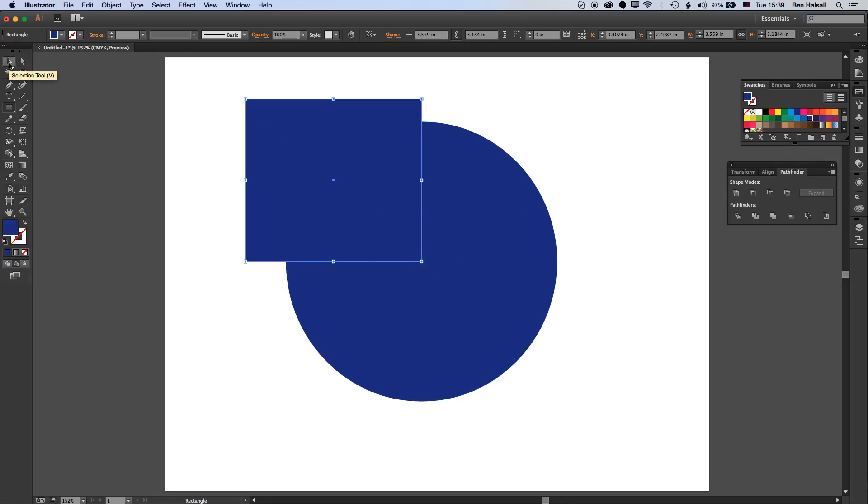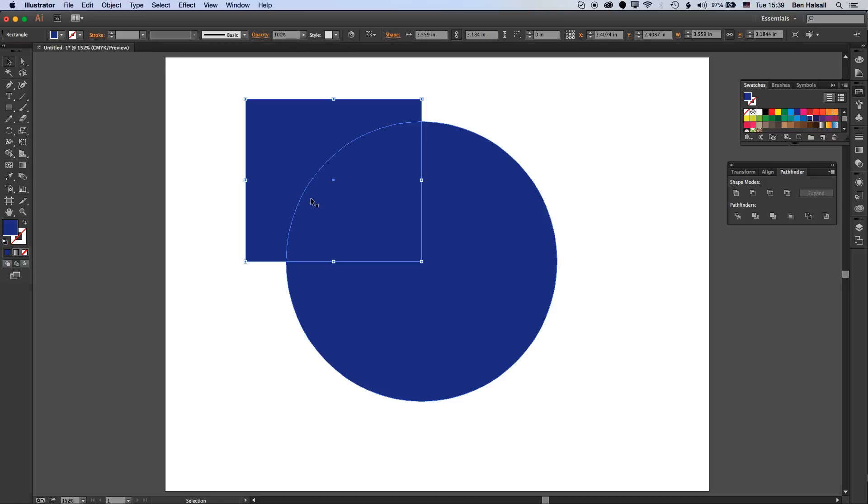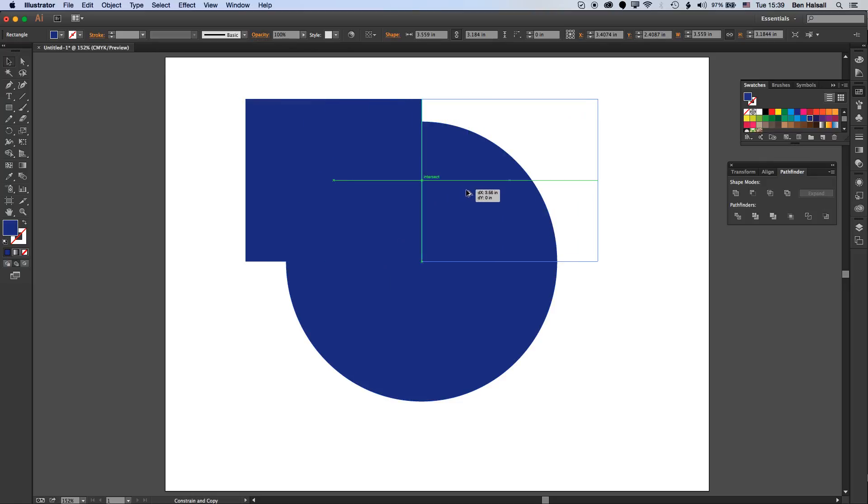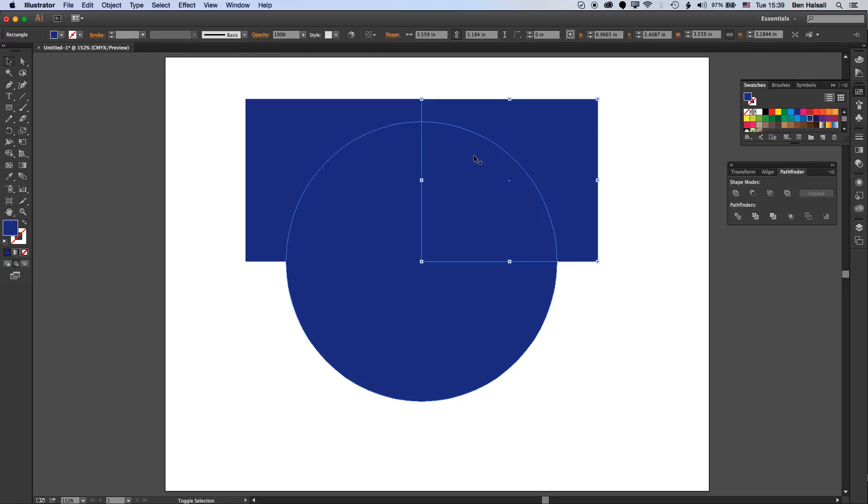Then I'll grab the selection tool and just hold down the Alt key to drag and move that square. I'm holding down Shift as well to stop it moving up and down - it'll only move in one direction if I hold down Shift at the same time.